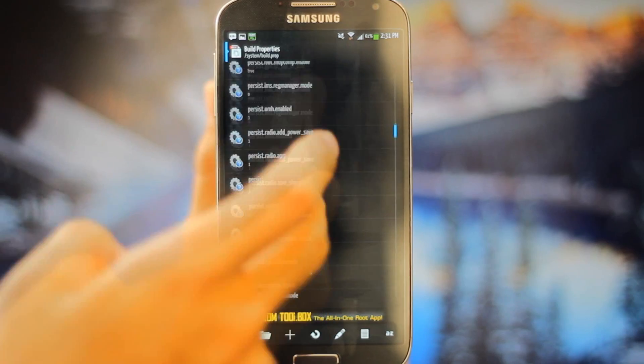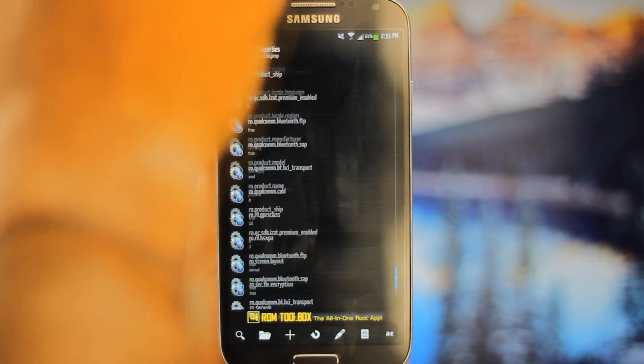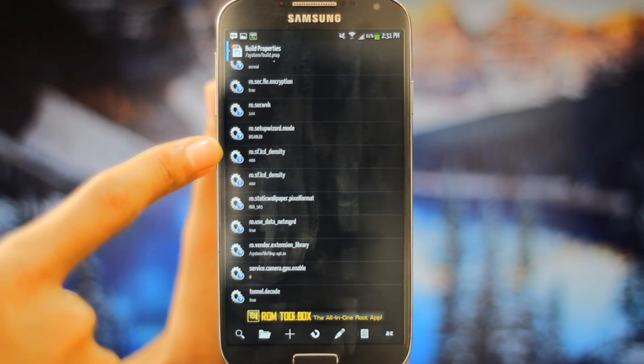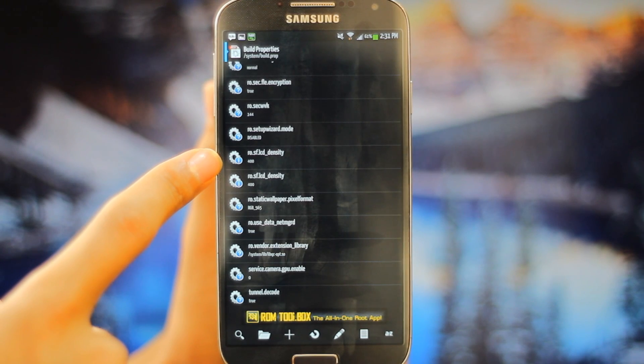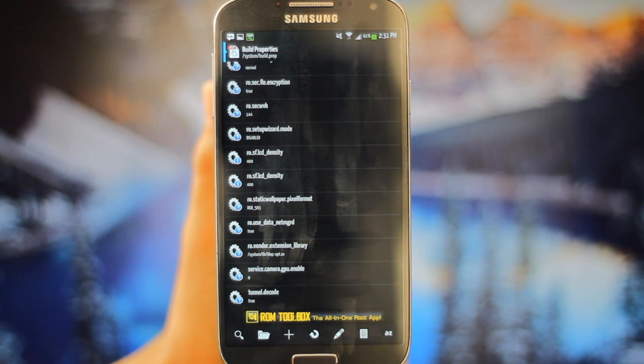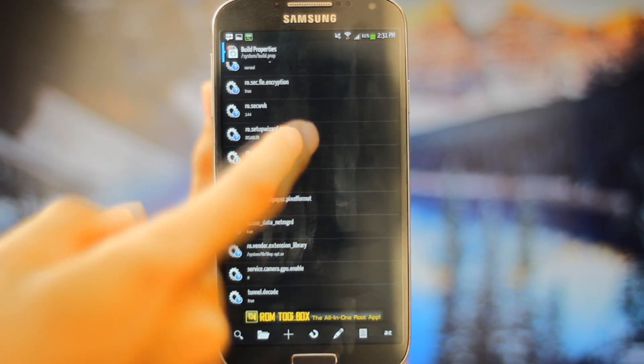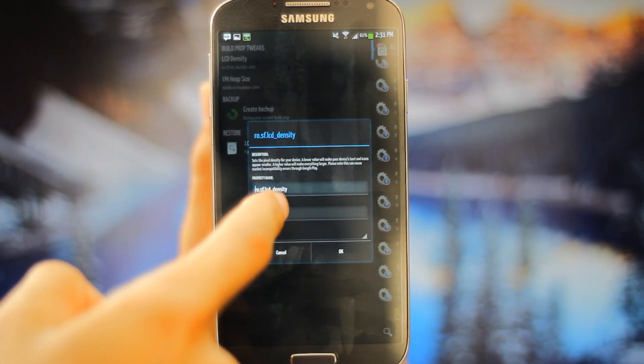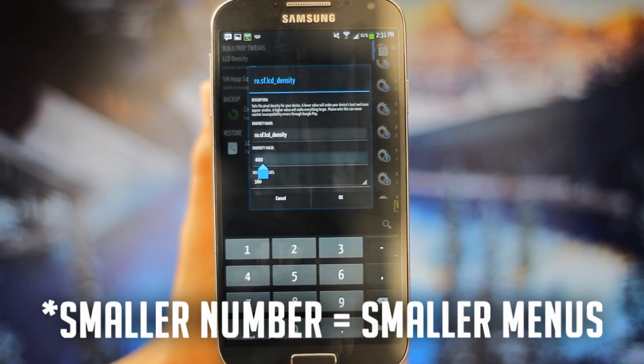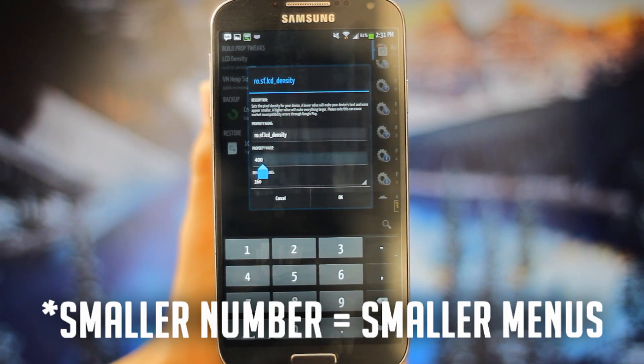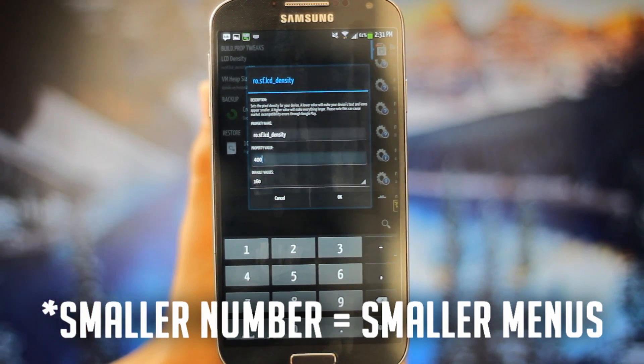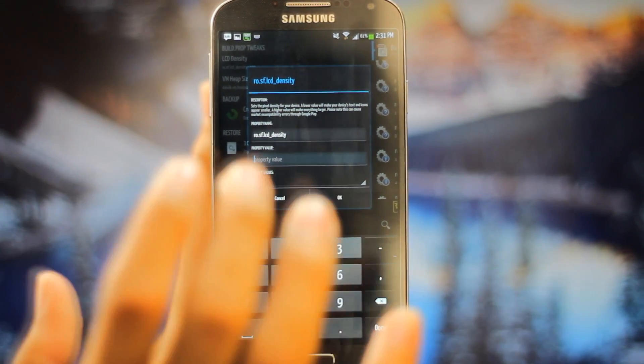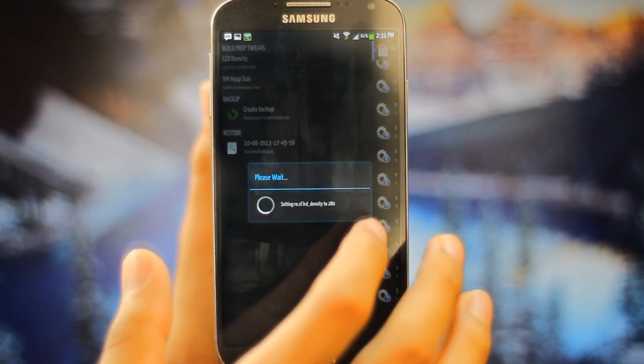This is like the menus from Samsung which they don't want you to mess with. You can go all the way down to see ro.sf.lcd underscore density. Now there's two of them, so the top one you need to change and you want to click it. The bigger the number is the smaller everything is going to be, and the smaller the number is the bigger everything is going to be. So if I change it down to 280 and press OK.